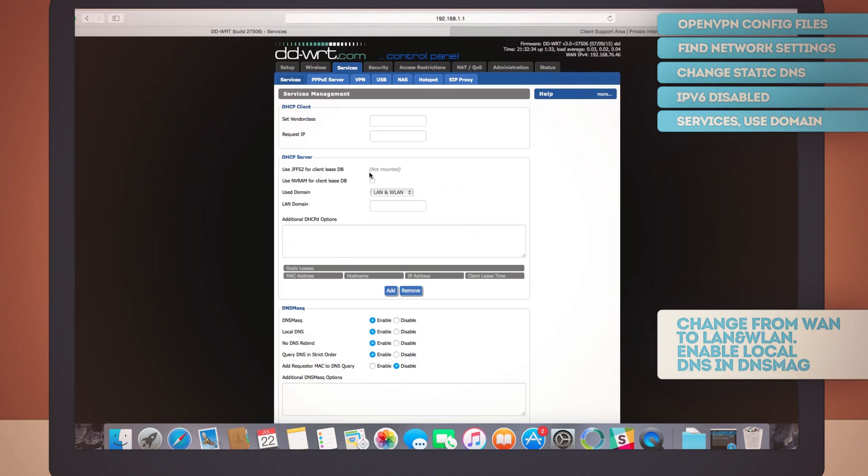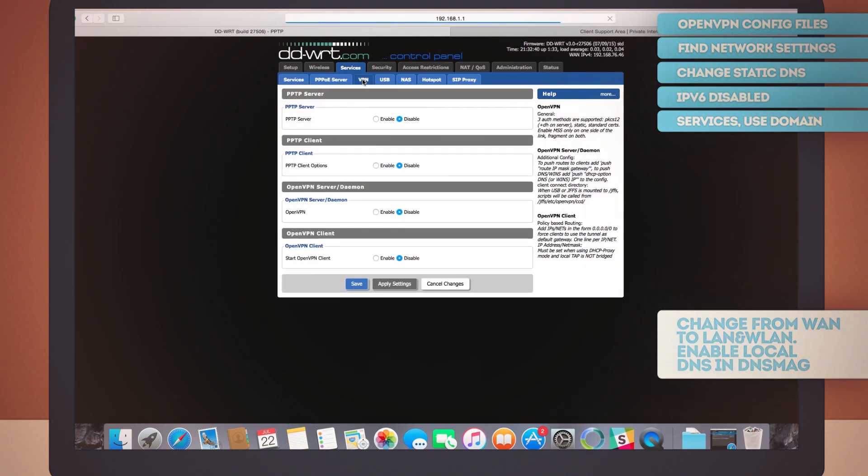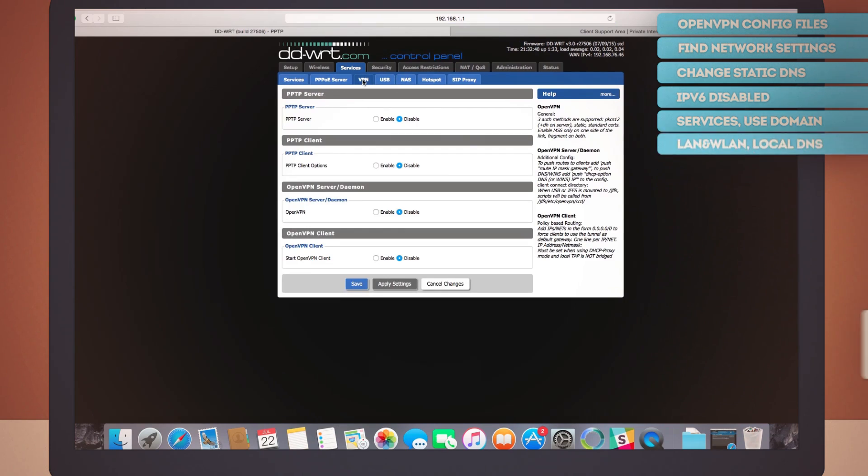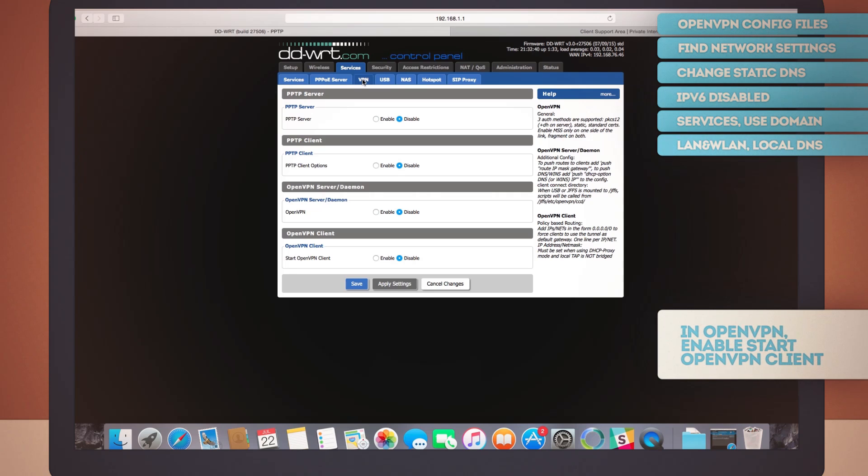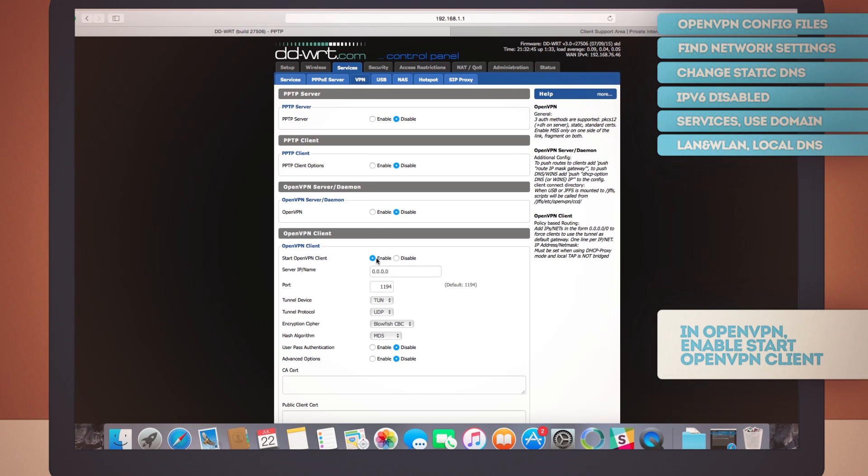Still on the services tab, let's move to the sub tab called VPN. In here, everything should be disabled by default. But in this last section here for the OpenVPN client, we'll enable this last option, Start OpenVPN Client. And when you do that, a bunch of options appear.